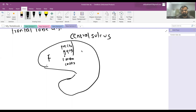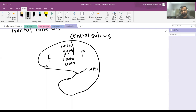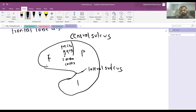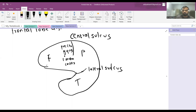The frontal lobe is separated from the parietal lobe by the central sulcus, and it is separated from the temporal lobe by the lateral sulcus. This lateral sulcus separates the frontal lobe from the temporal lobe.